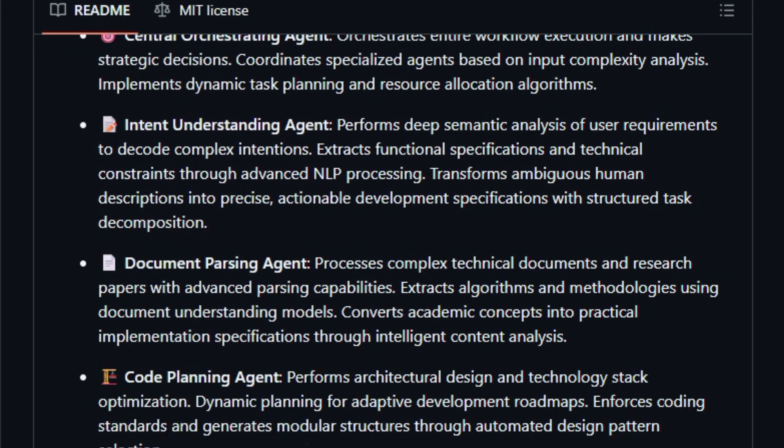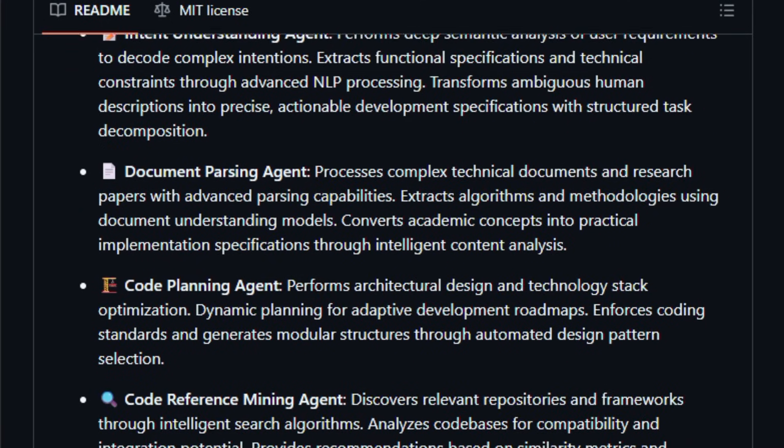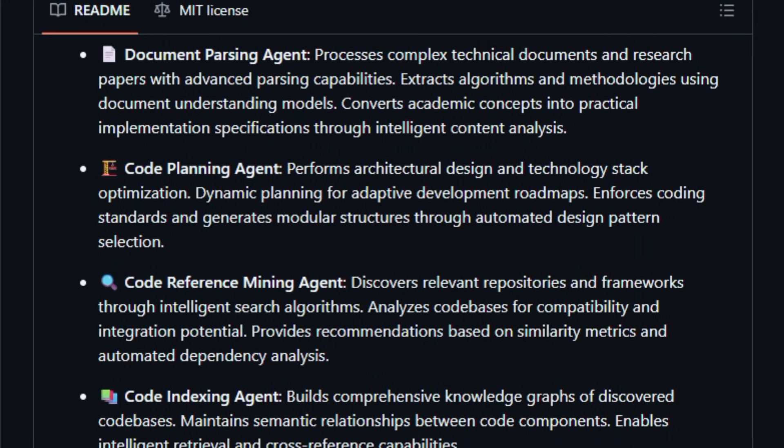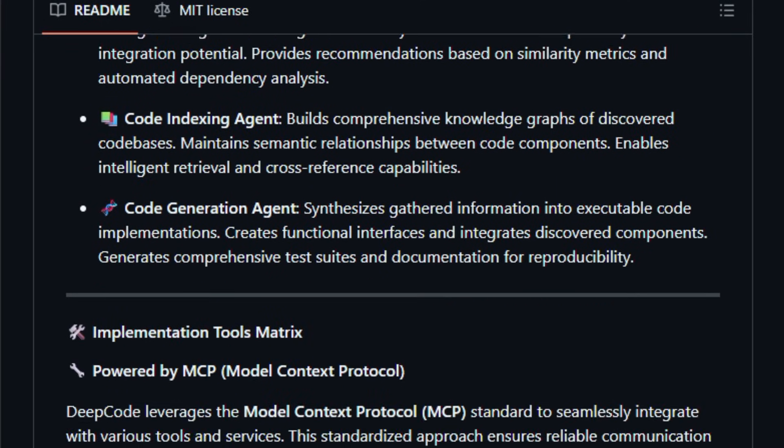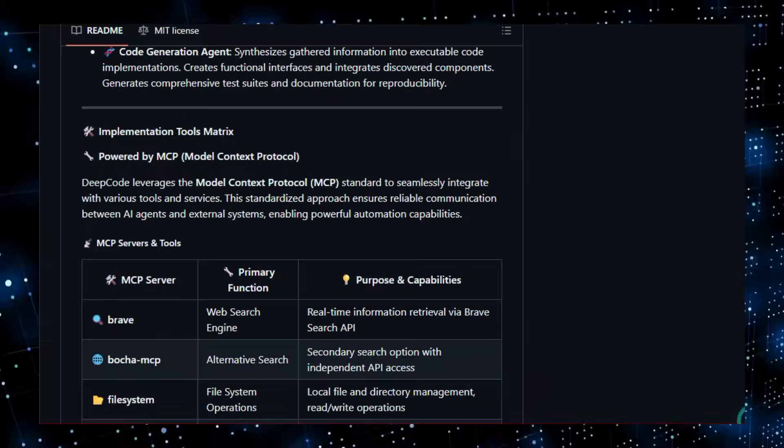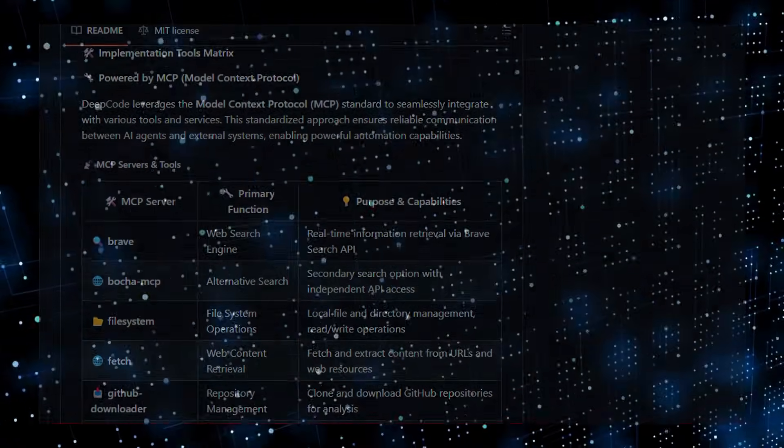With ongoing active development and integrations for major LLM APIs, DeepCode is pushing toward making full-stack generation easier for creators. Try it today and watch your development workflow transform instantly.